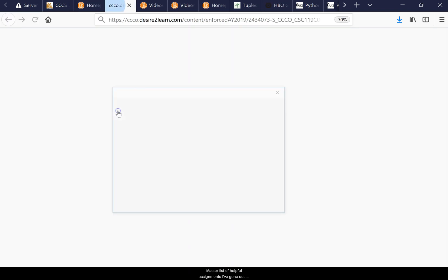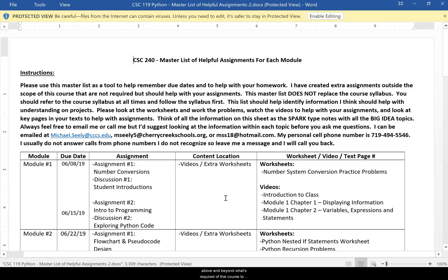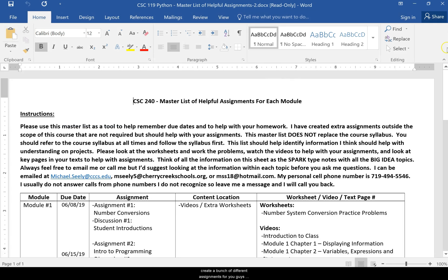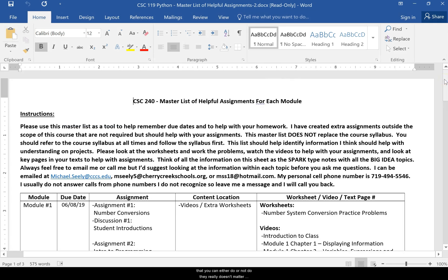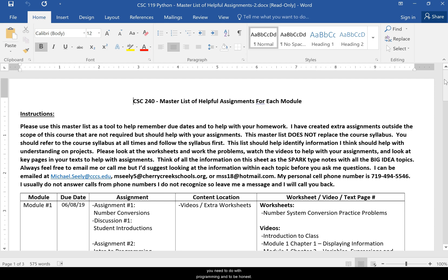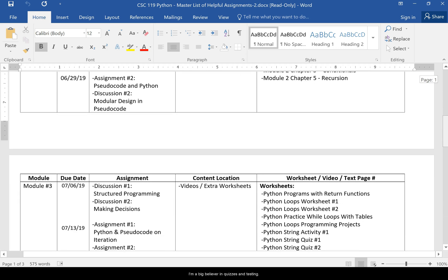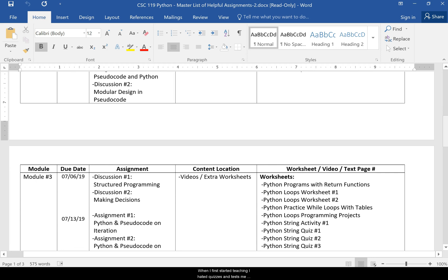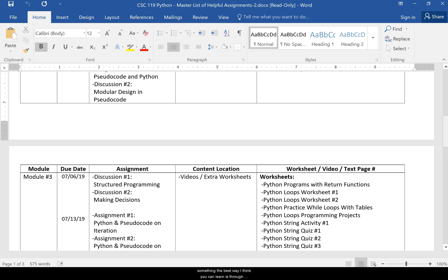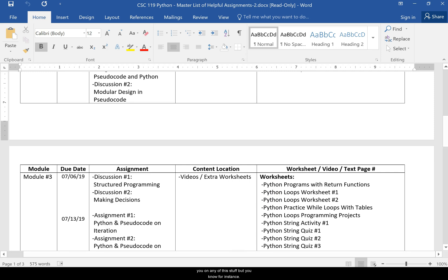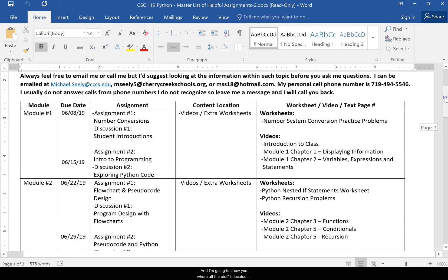Under the course home page there's a master list of helpful assignments I've created above and beyond what's required. It's a bunch of different assignments you can do or not — it really doesn't matter. The course material will be graded, but I'm not sure that's enough to get a full grasp of programming. I'm a big believer in quizzes and testing — students don't know what they don't know.